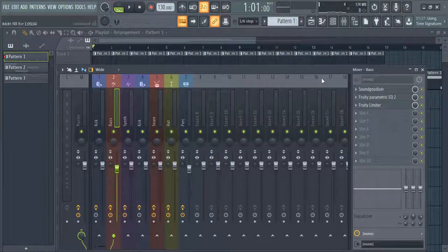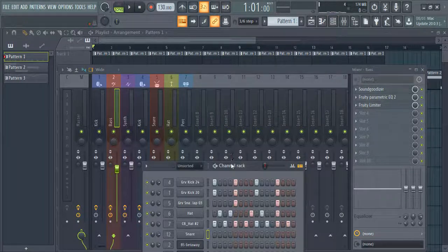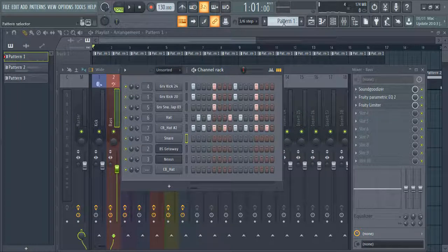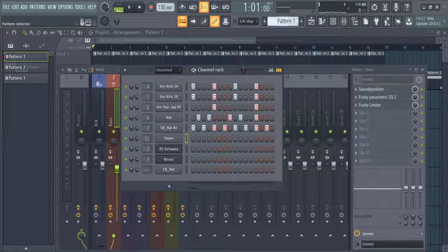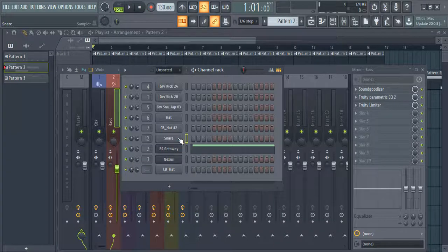It allows the drums to sound more profound in the mix. In order to perform sidechain compression, you first have to create a compression signal for it.